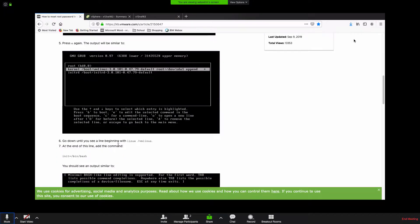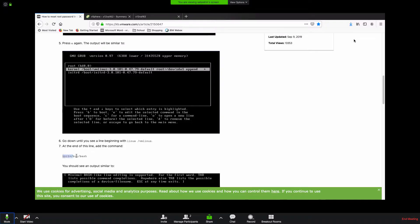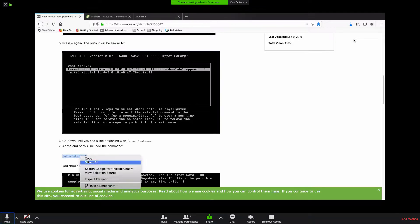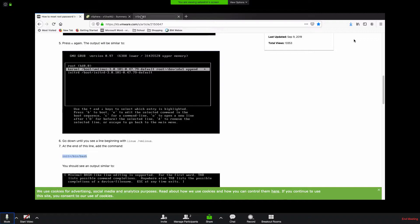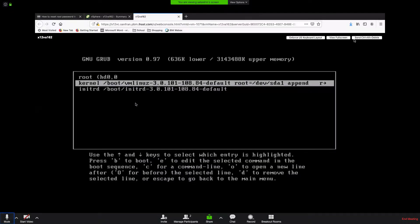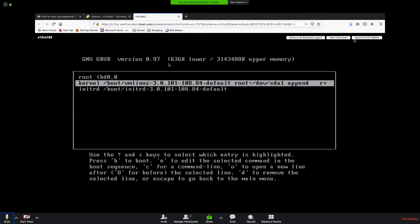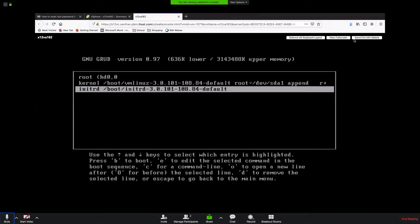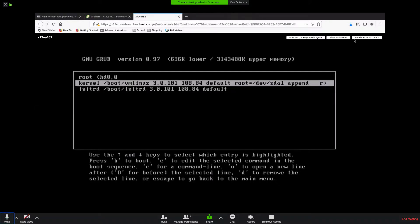Go down until you see a line beginning with Linux slash VM and then put in init equals bin slash bash. Copy that in your mouse buffer, it may not let you paste it but that's okay. Click in that window with your mouse. Try to use your arrow keys. Now try E again.